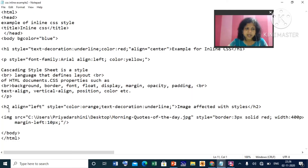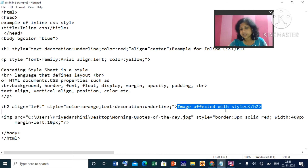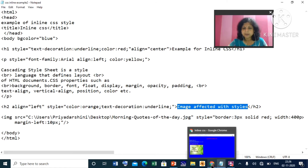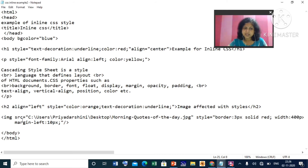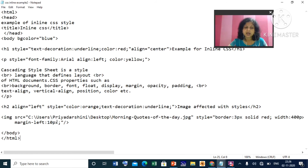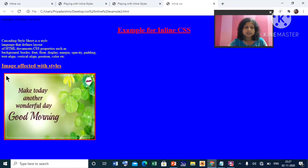Next, there is an h2 tag with style text-align left, color orange, and text-decoration underline. The text reads 'Image Affected with Styles.' This text will be underlined, orange colored, and left-aligned. Then I have inserted an image using the src attribute. The style applied to the image is: border 3px solid red, width 400px, and margin-left 10px.